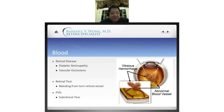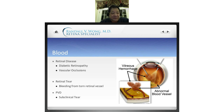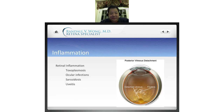Blood in the vitreous is called a vitreous hemorrhage. As you can see on the slide, it can be caused by retinal disease such as diabetic retinopathy or retinal vascular occlusions — like a branch retinal vein occlusion or a central retinal vein occlusion. A retinal tear can cause a vitreous hemorrhage if it tears across a retinal blood vessel. A PVD can often cause a vitreous hemorrhage where you don't actually see the tear — what's called a subclinical tear.